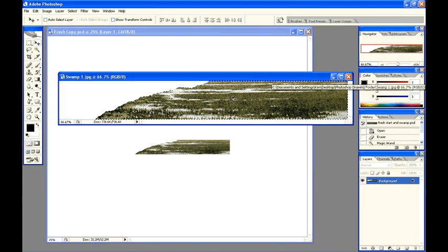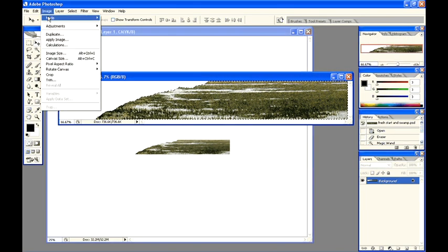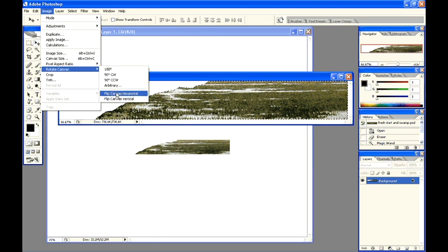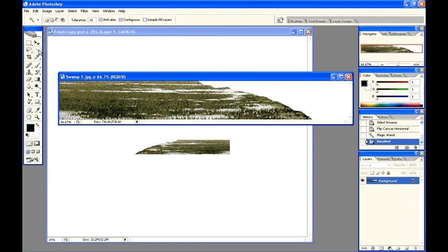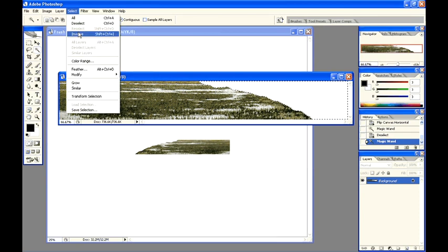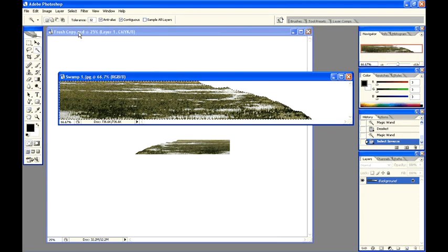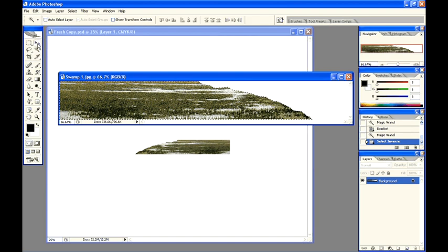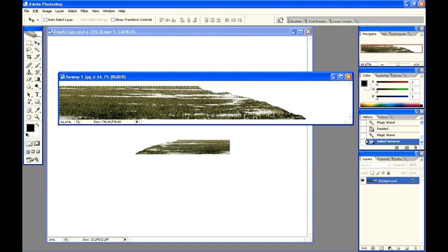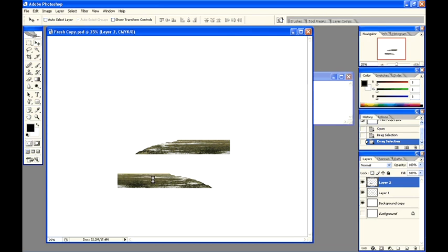Select the second drawing again. Image, rotate canvas, flip canvas horizontal. Magic wand, click, select inverse. Move tool, click, hold and drag, and we have another copy.